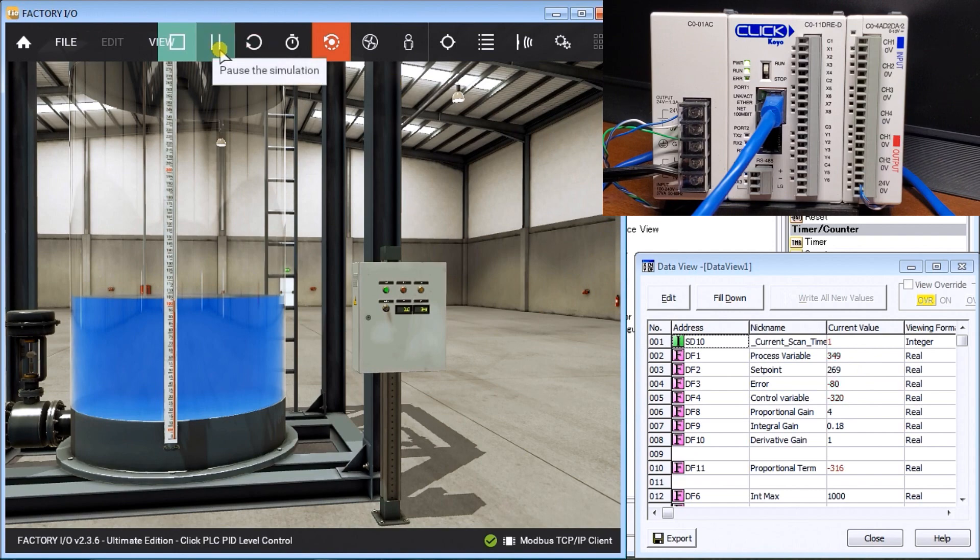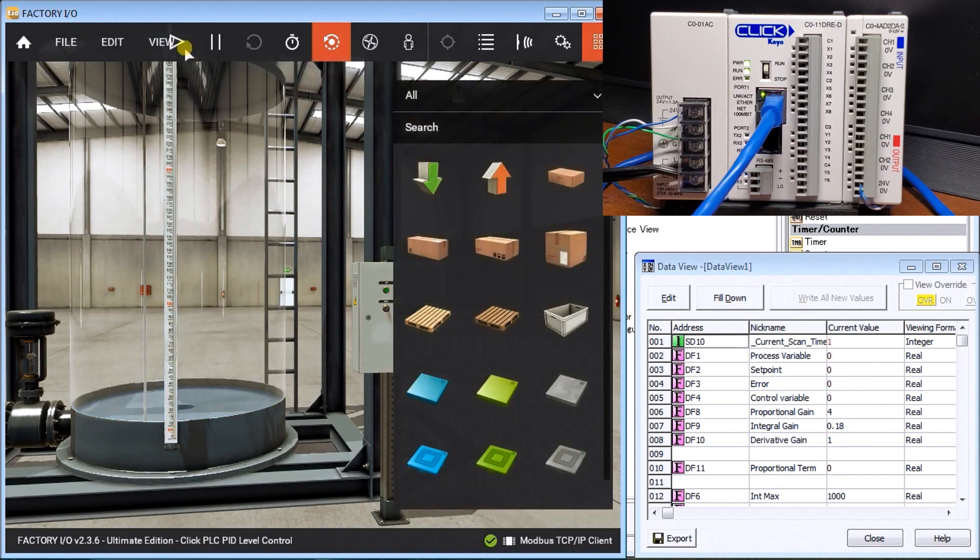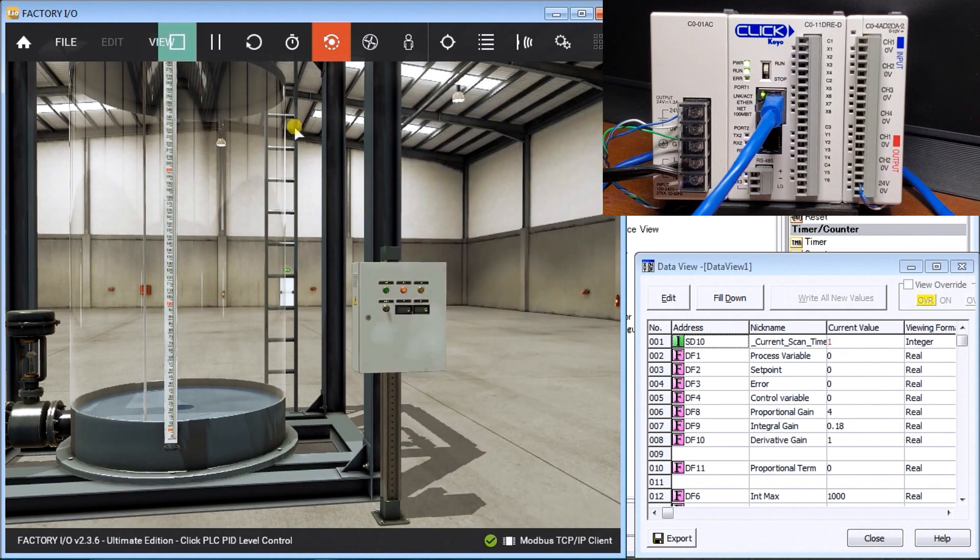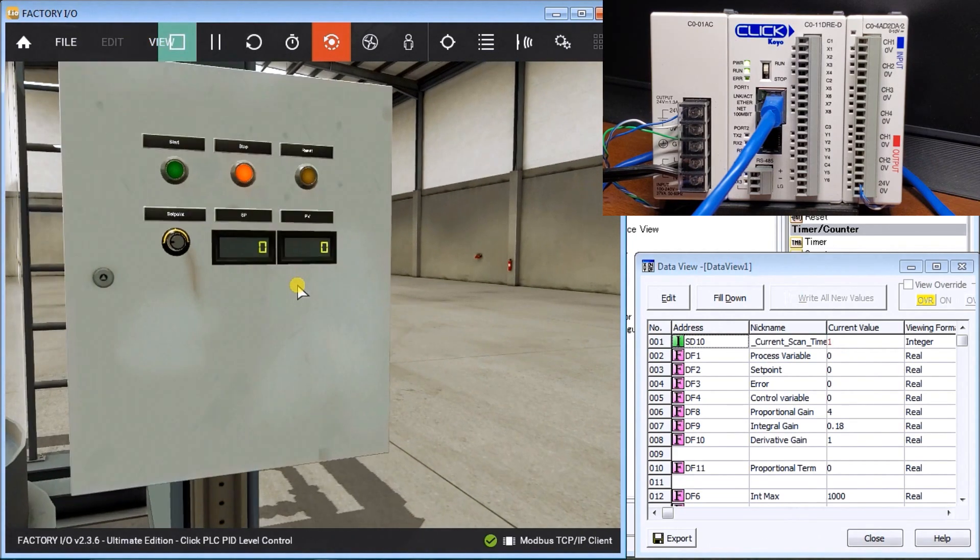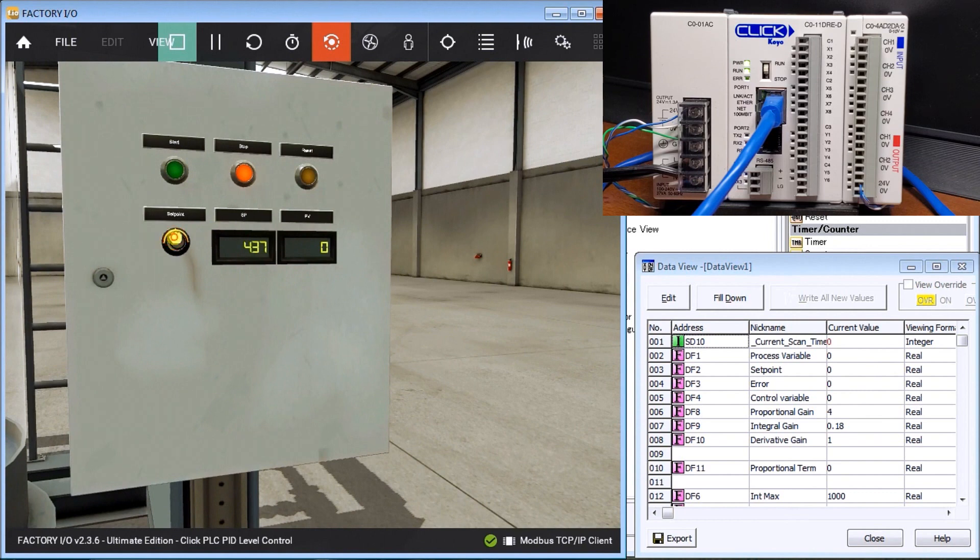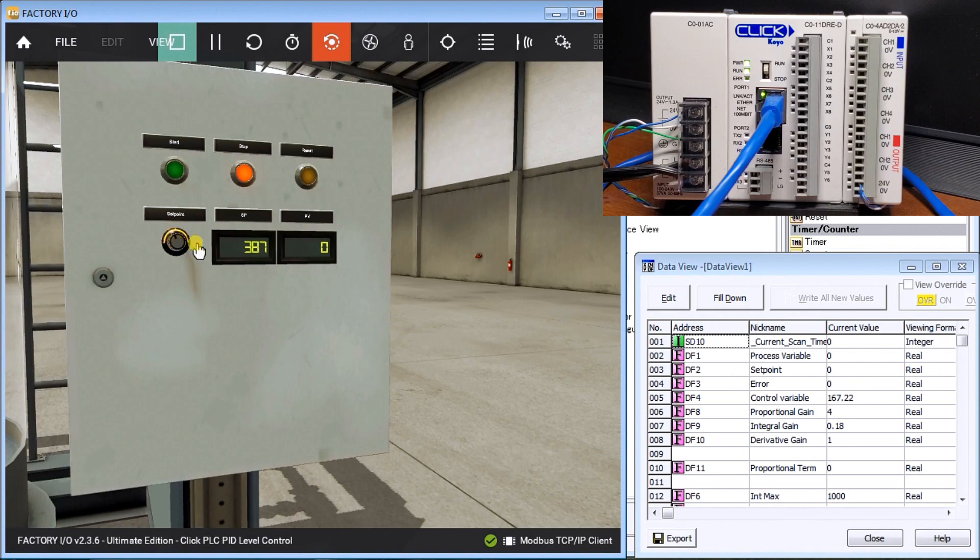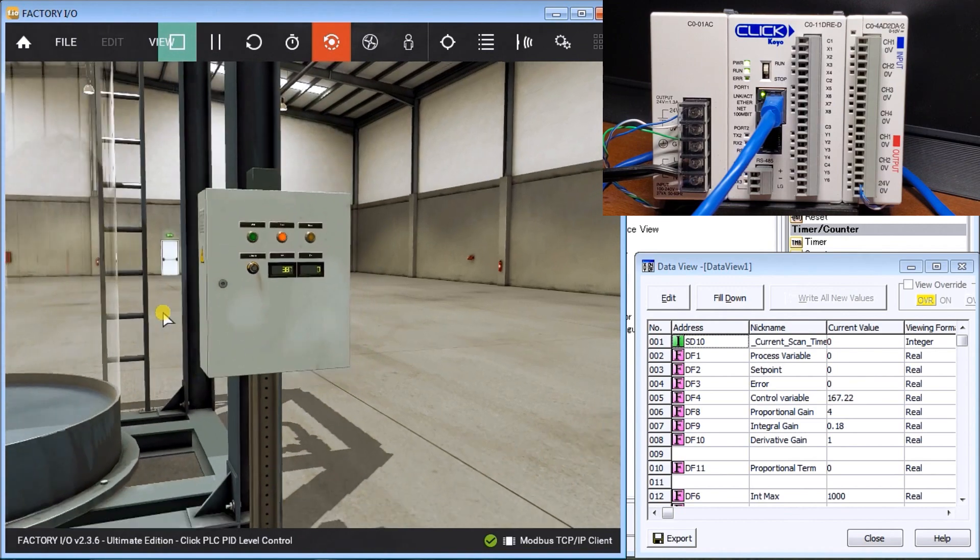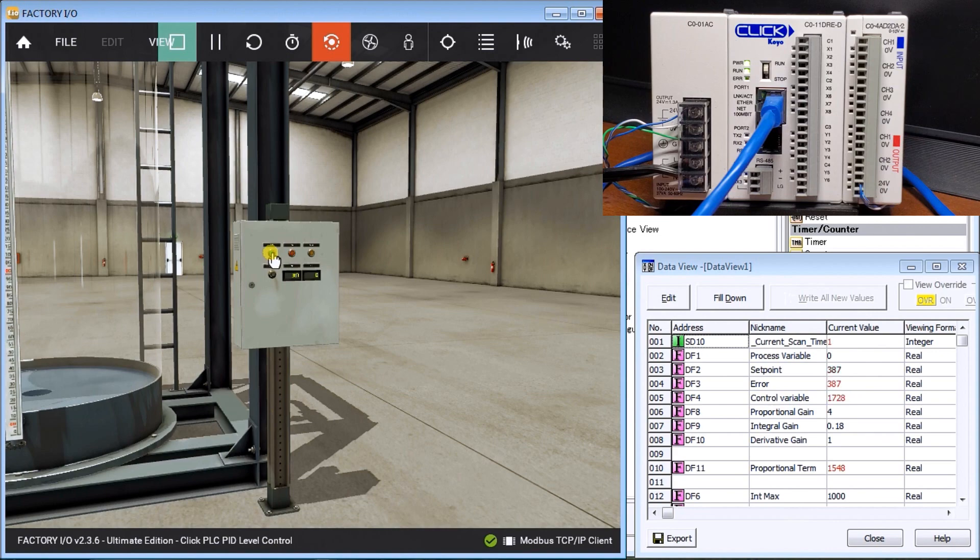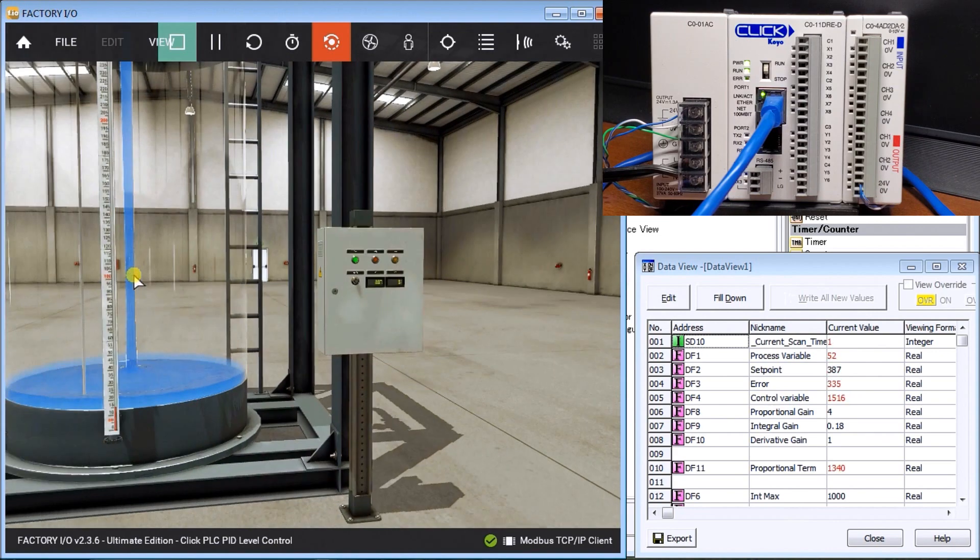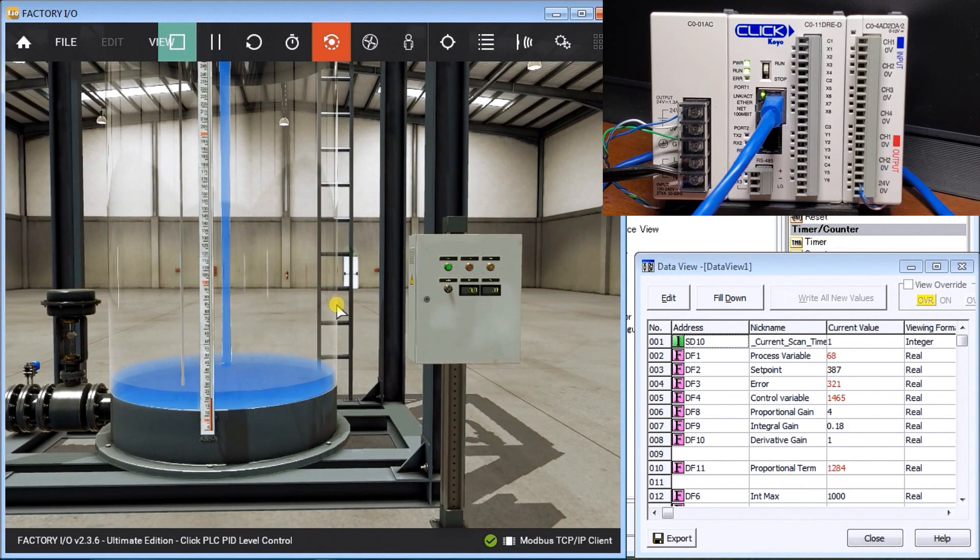We can also, as mentioned before, stop this and we can hit Play again. We can readjust our parameters. How about 387? We can hit Start.